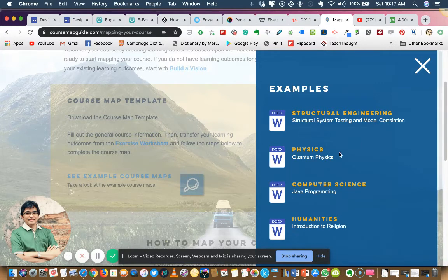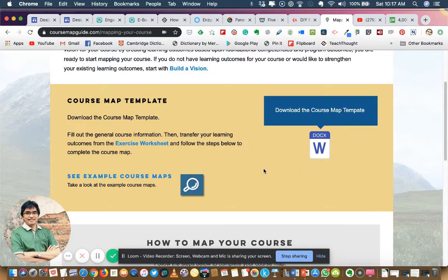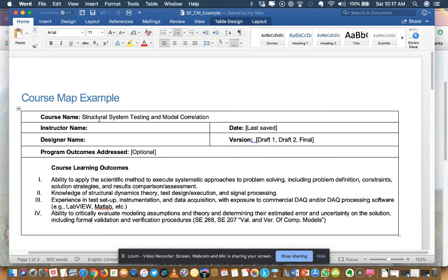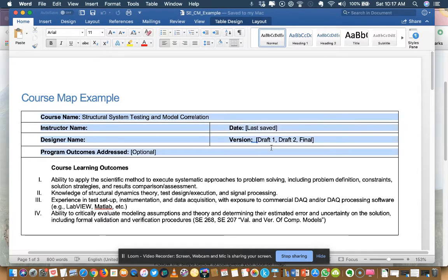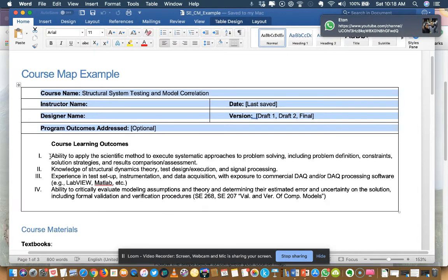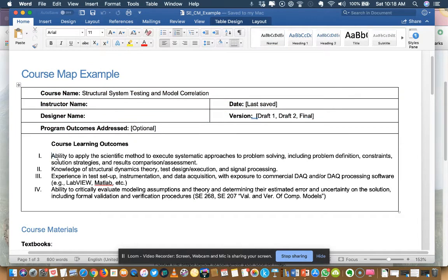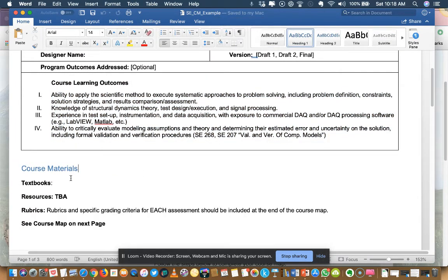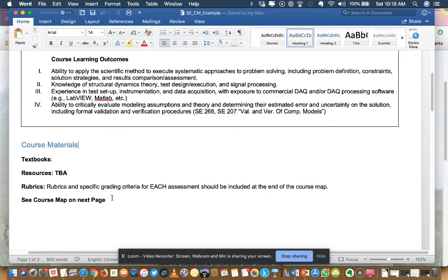If you click on 'Example Course Map,' they have provided four templates: structural engineering, physics, computer science, and humanities. I would recommend you have a look. Let's look at one of the templates I have downloaded — the course map example for 'Structural Systems Testing and Model Correlation.' You have information about the course and the course learning outcomes, or CLOs.